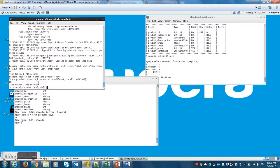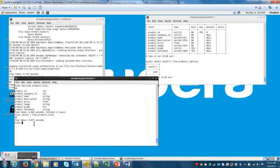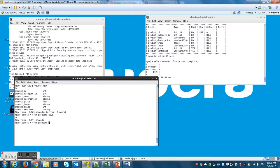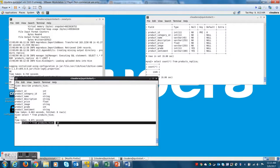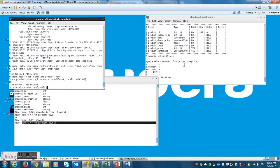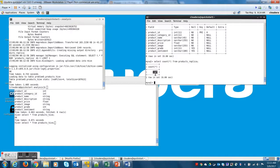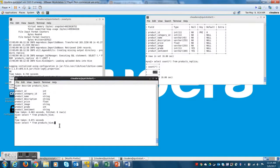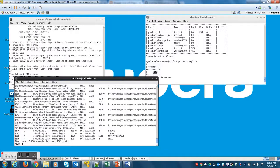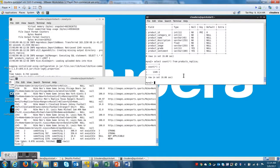This finished execution, so let me quickly do a select star from products_hive to confirm the number of records that got pulled by Sqoop from MySQL into Hive. I have 1349 records and I have 1349 here.